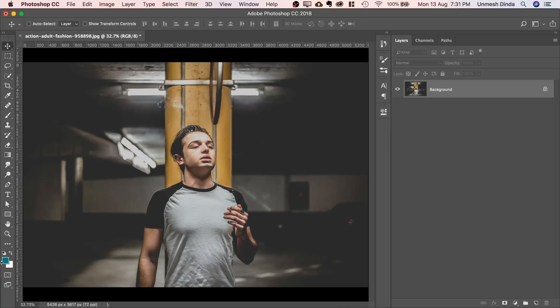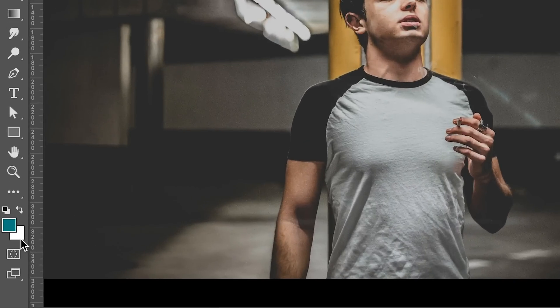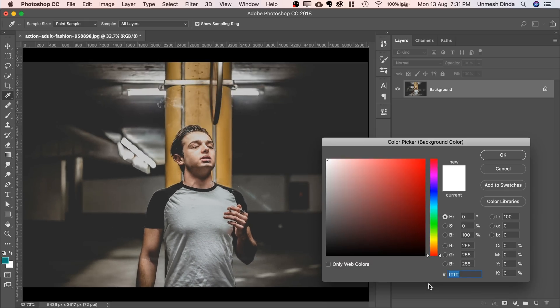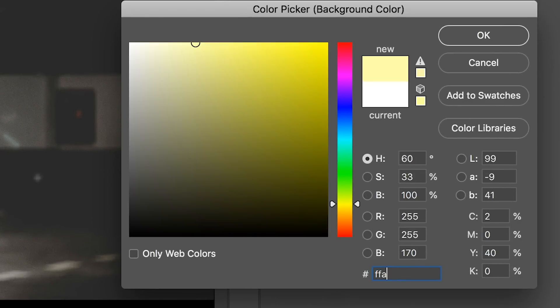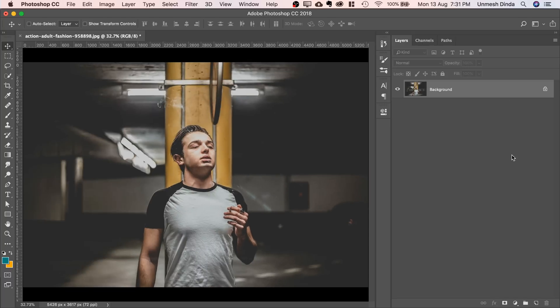Hit OK and set the background color to orange. Double click on it. Official hex code FFA500. All right, just hit OK.